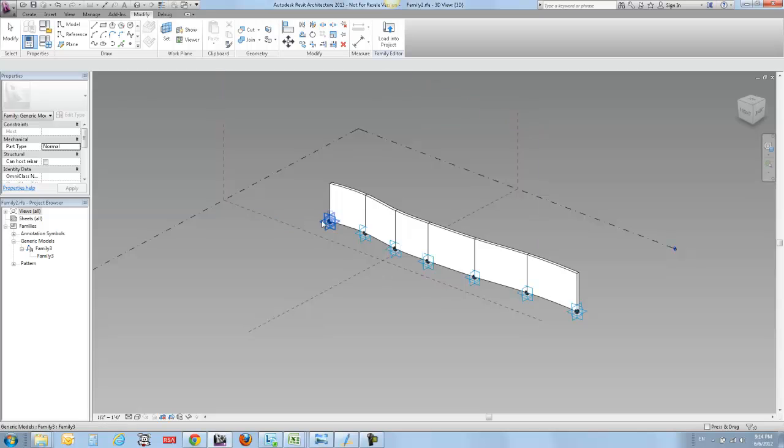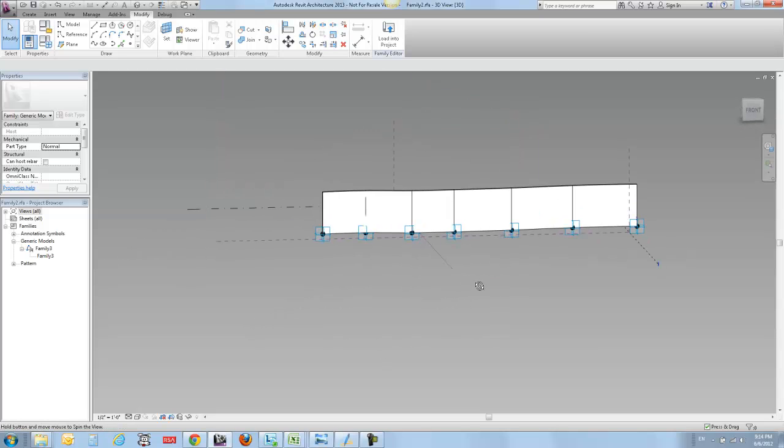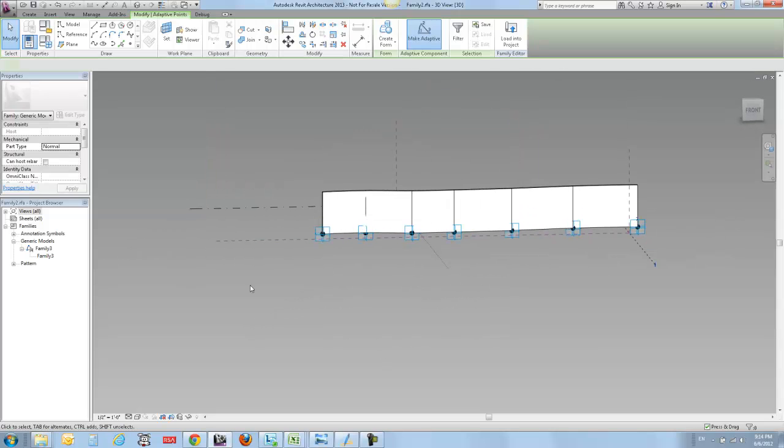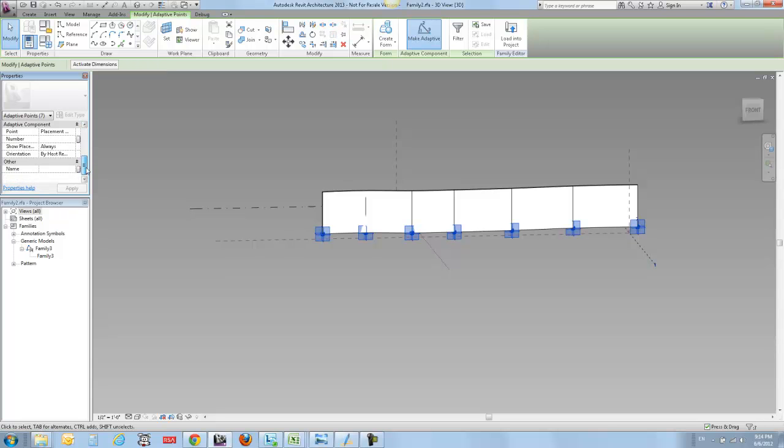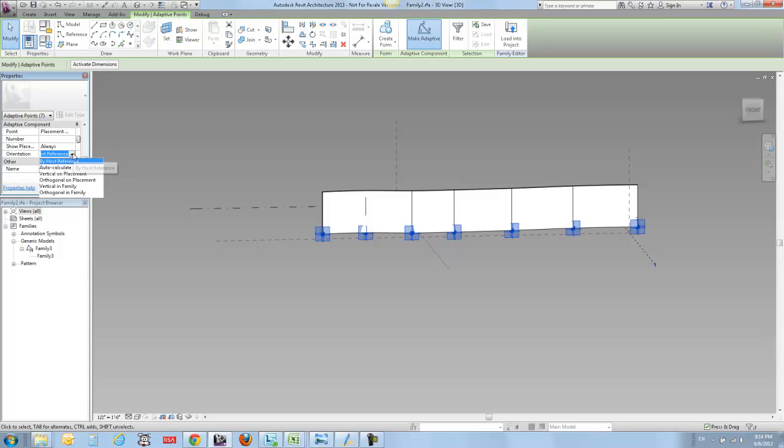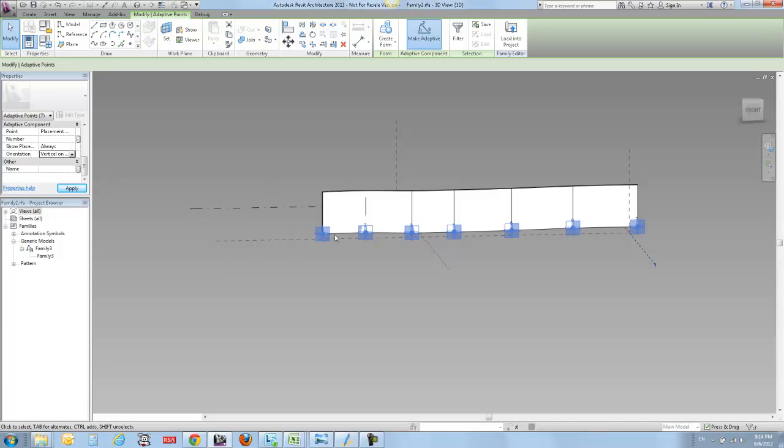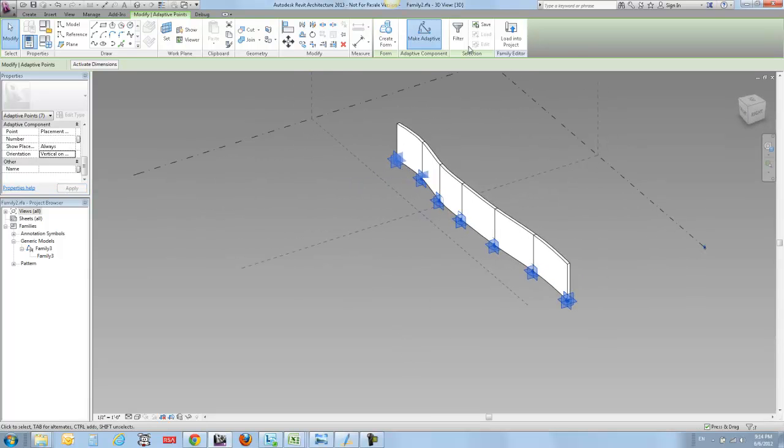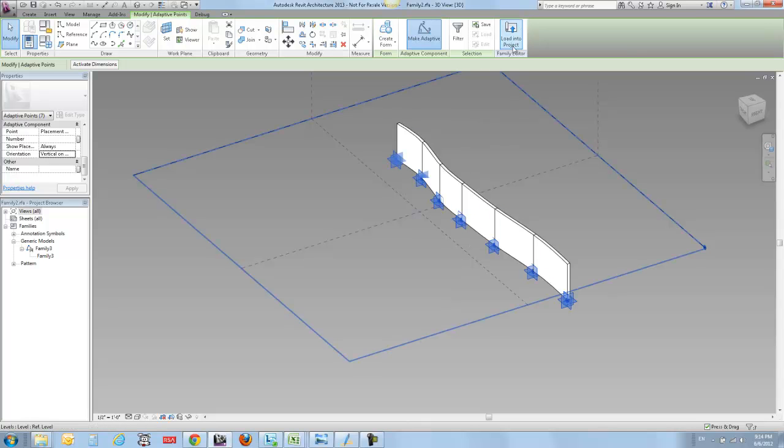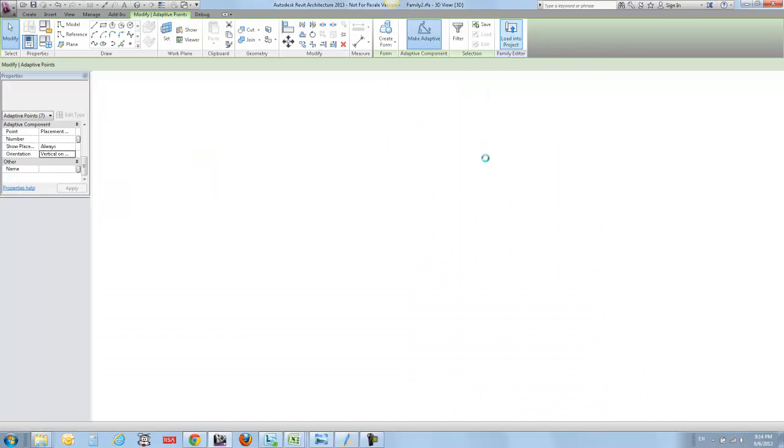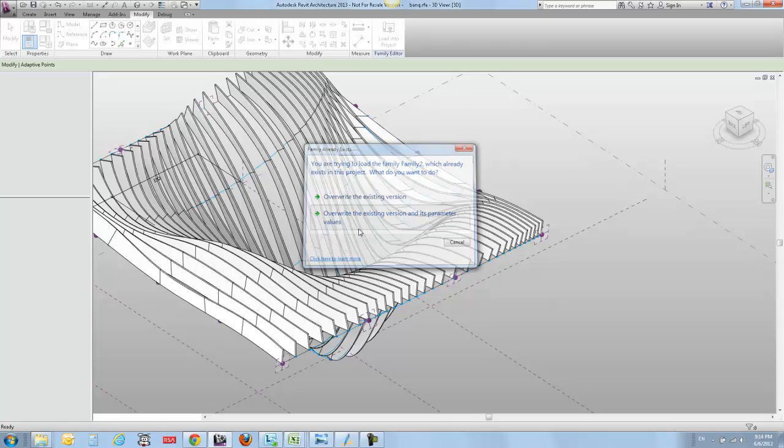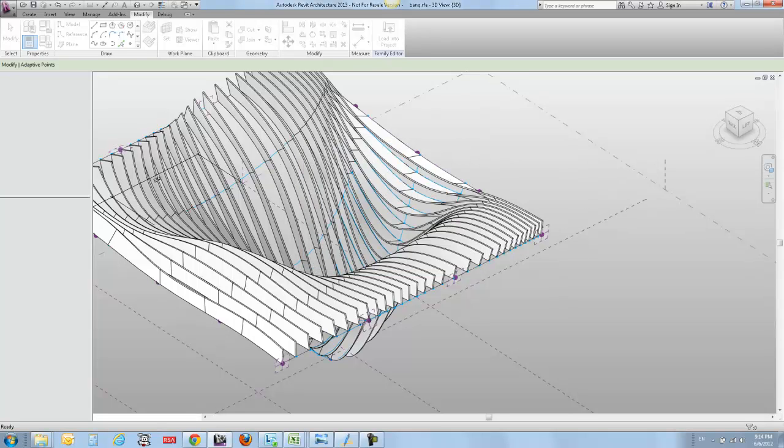If that is not what you want then you need to go back over into your family and you can select all of these points. If you go over here into the properties you'll see orientation by host reference, and you don't want by host reference - you want vertical on placement. That means that it's going to override the particular orientation that's happening on the surface and it's just going to go straight up in the air and follow gravity, or the reasonable digital facsimile of gravity. I'm going to pause this while this regenerates.